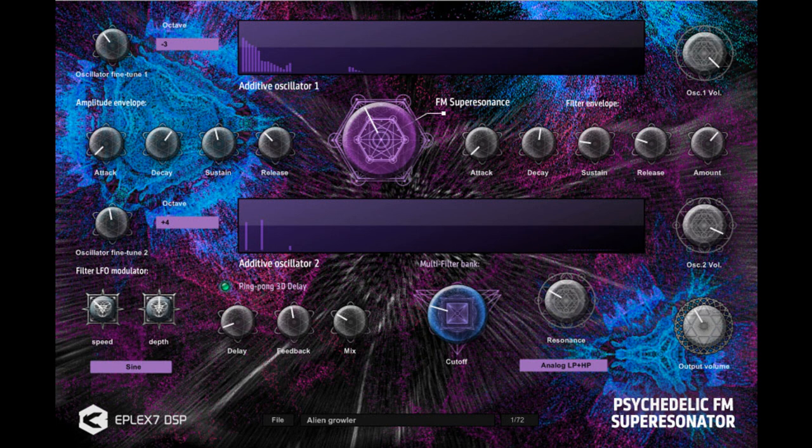Cut-off and resonance knobs. Two additive hand-draw oscillators with 128 precise drawbars — the user can draw their own additive oscillator and hear results real-time. FM super resonator knob to set the precise amount of FM modulation. 2X oscillator detuner in range of plus/minus 4 octaves, plus a fine tuning knob.